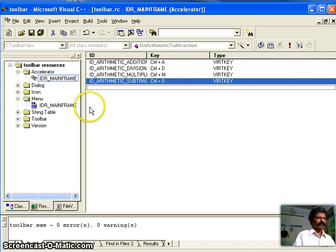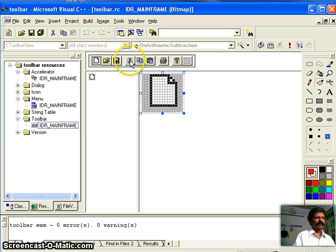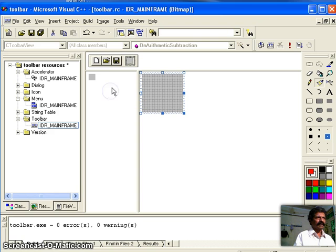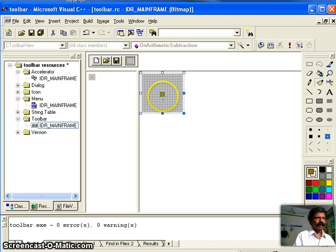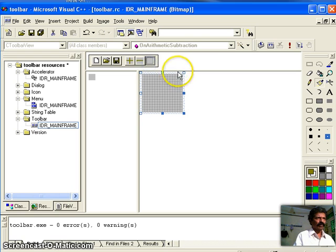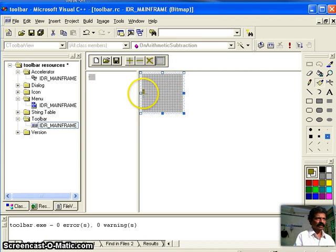Let us take the application we added previously and add a toolbar. Go to the toolbar icon — some bars are already there, so I will delete whatever is unwanted by dragging outside and releasing. Now I want to create new toolbars. I take a brush, a thickness, and a desired color, and draw symbols: one for addition, one for subtraction, one for multiplication, and one for division.